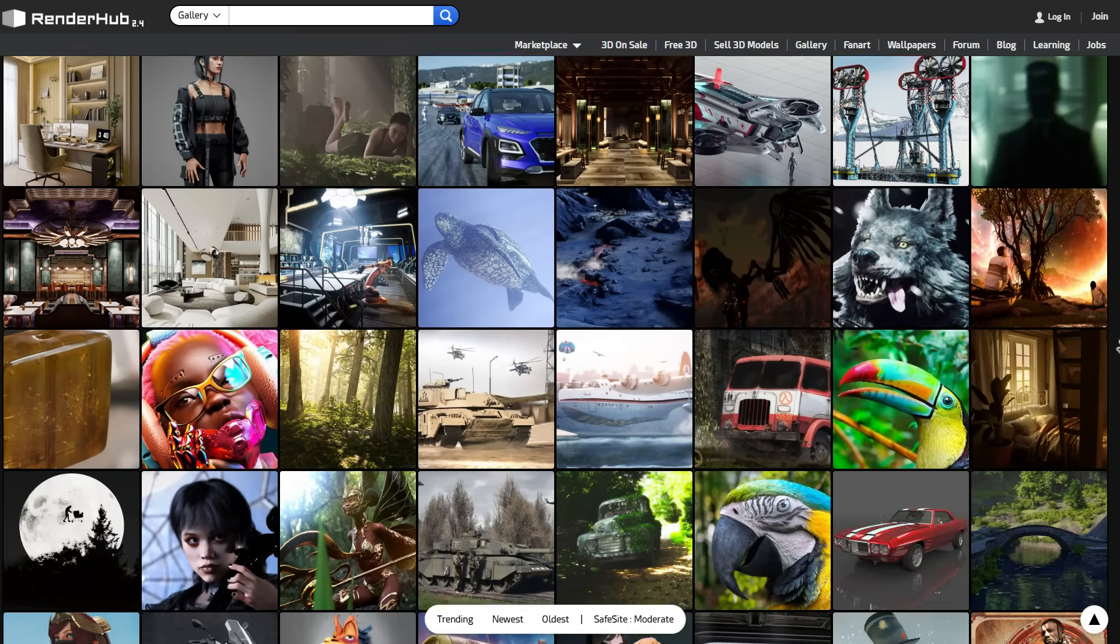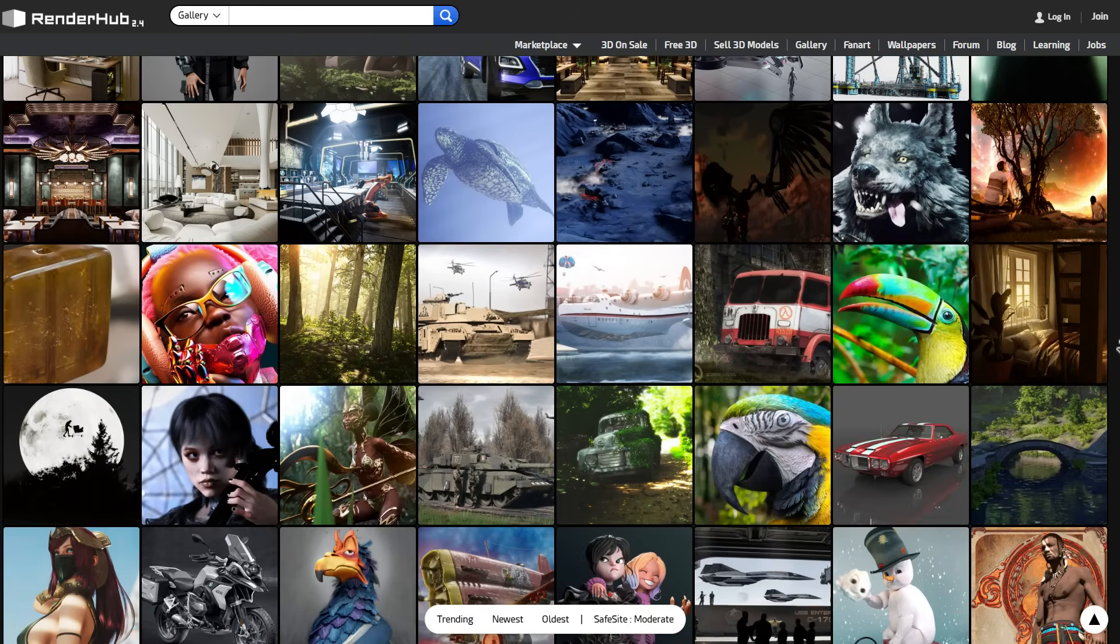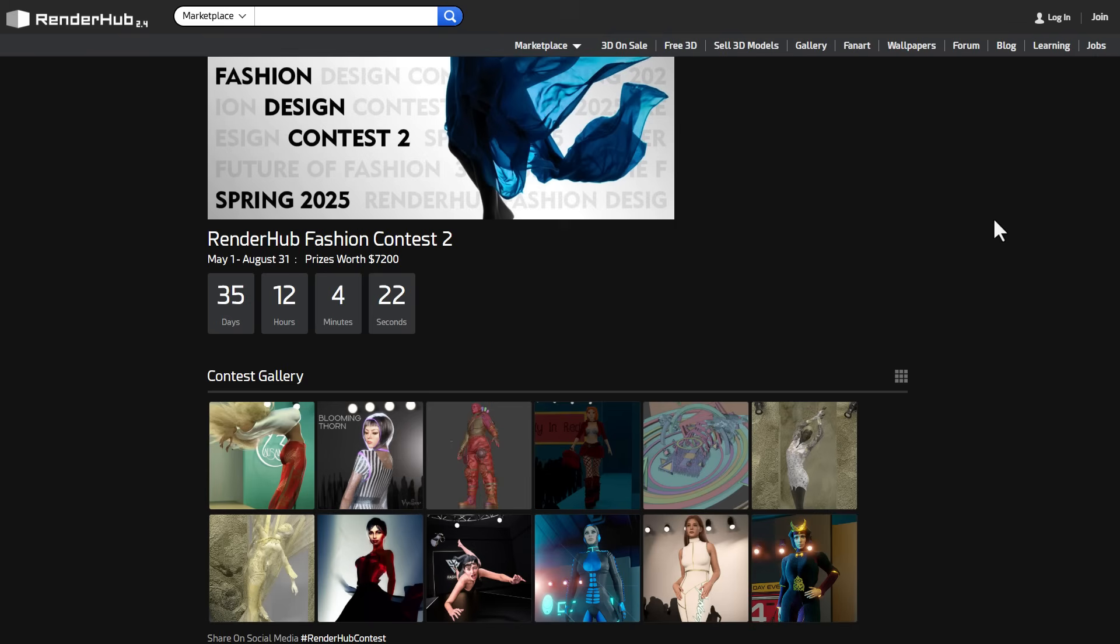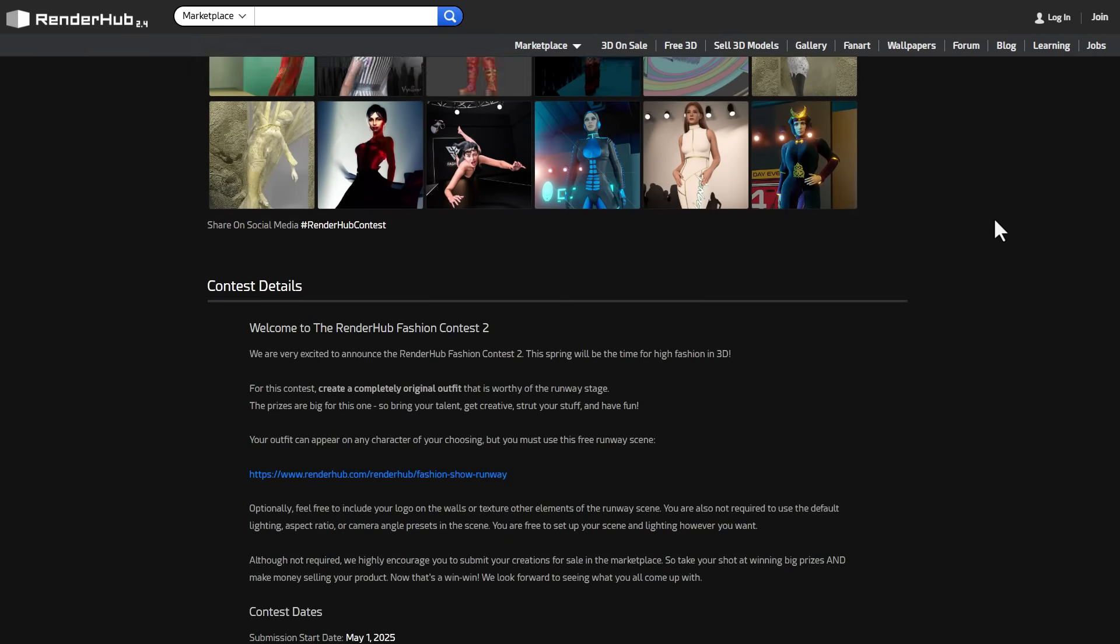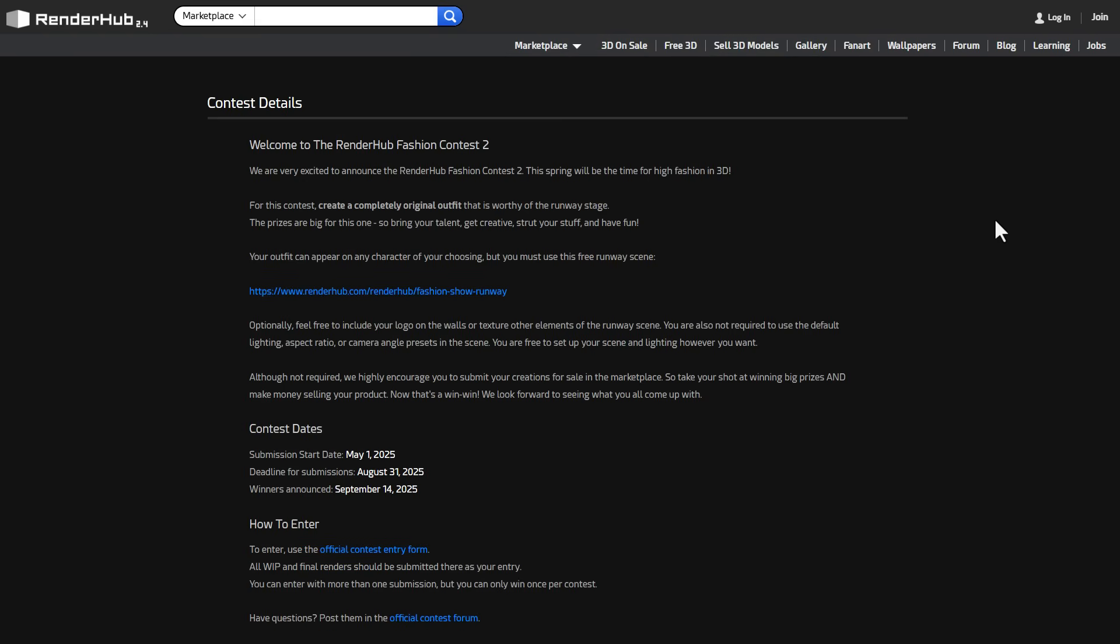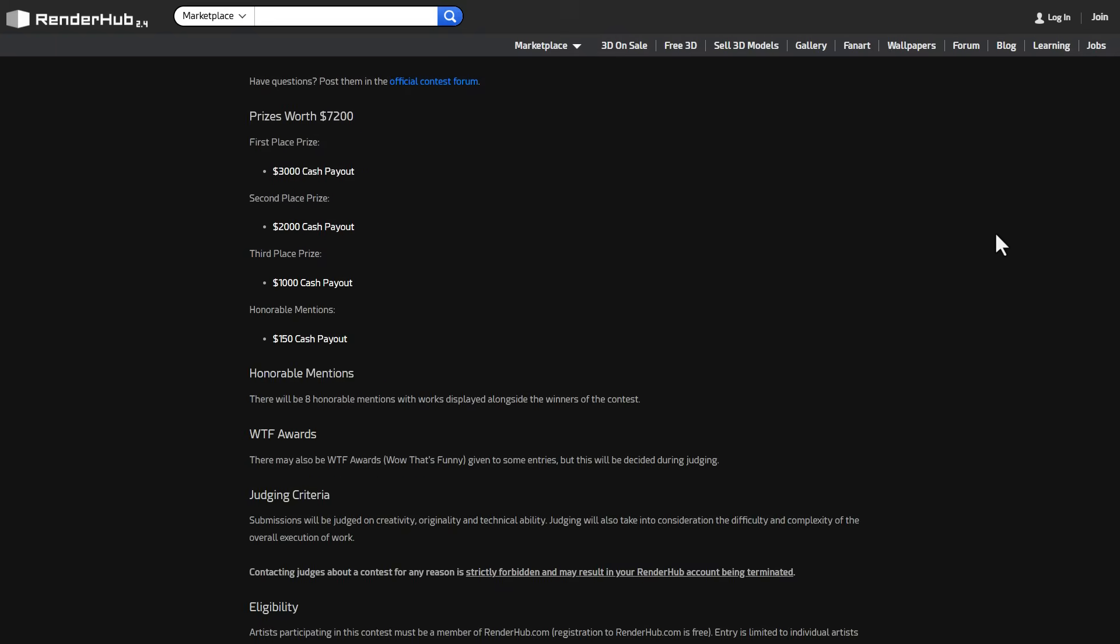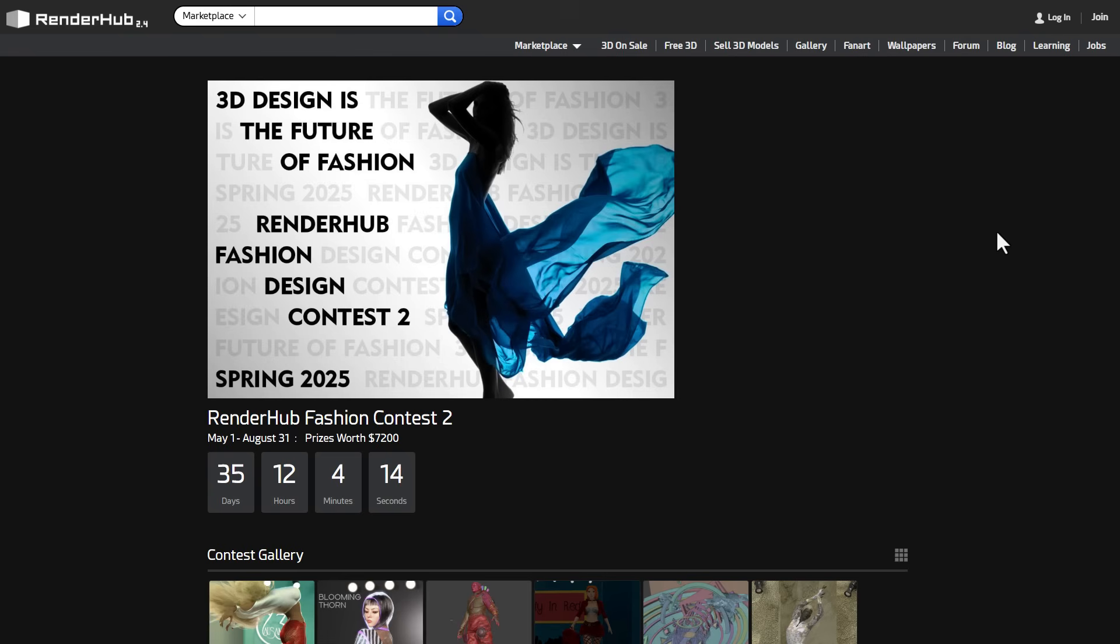If you're thinking about entering a contest, the Renderhub Fashion Contest version 2 is currently running from now till August 31st of 2025. This comes with some interesting prizes to be won. If you'd like to take a look or join the contest, you can go to the link in the description that will bring you right there.